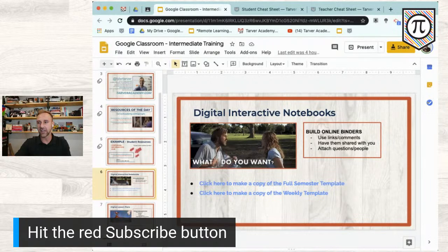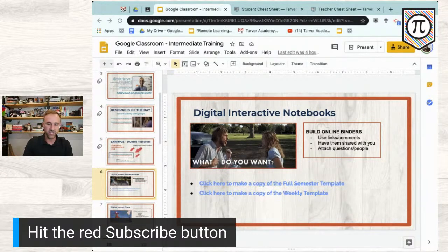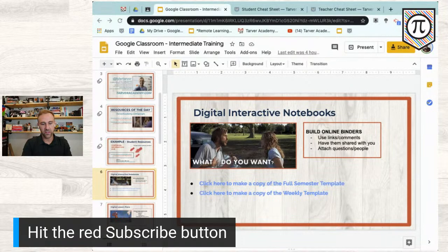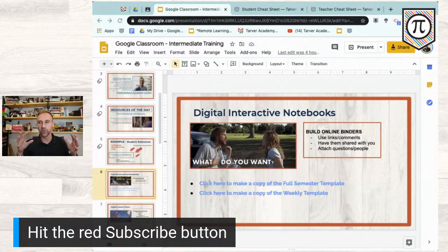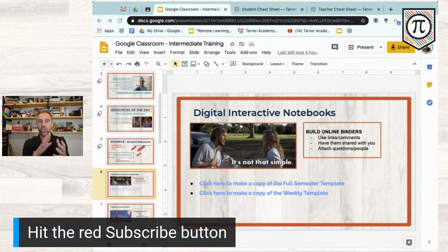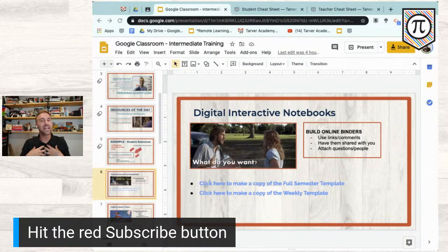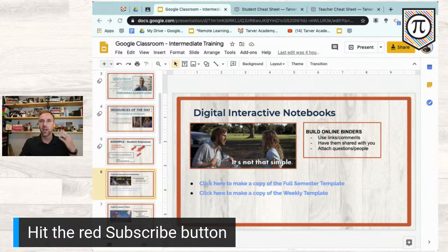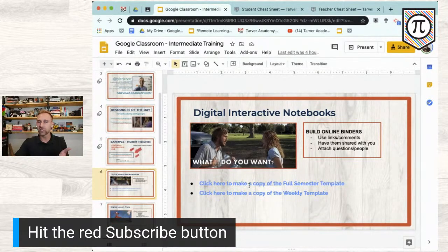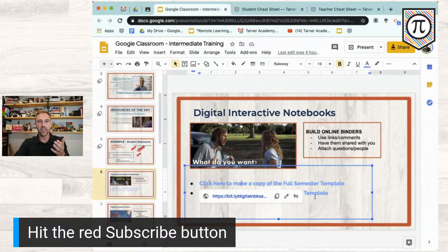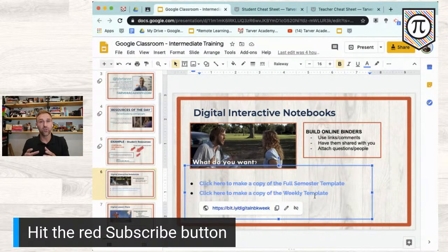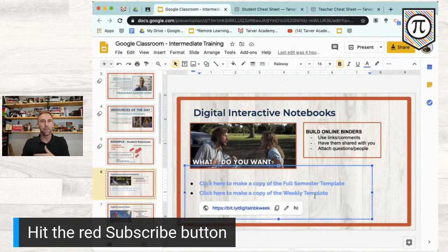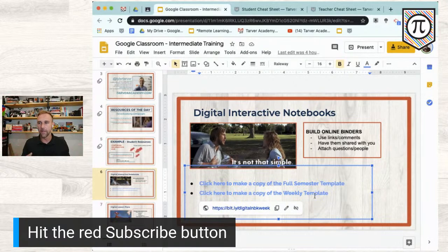If you're in the presentation — bit.ly/google2themax — this is slide 6. There are a bunch of digital interactive notebooks out there. I've got some I made: a full-semester one and a weekly one. I'd probably use the weekly one at this point since most of you have started school. The full-semester one you could just share as view-only since you might not have your whole semester built out.